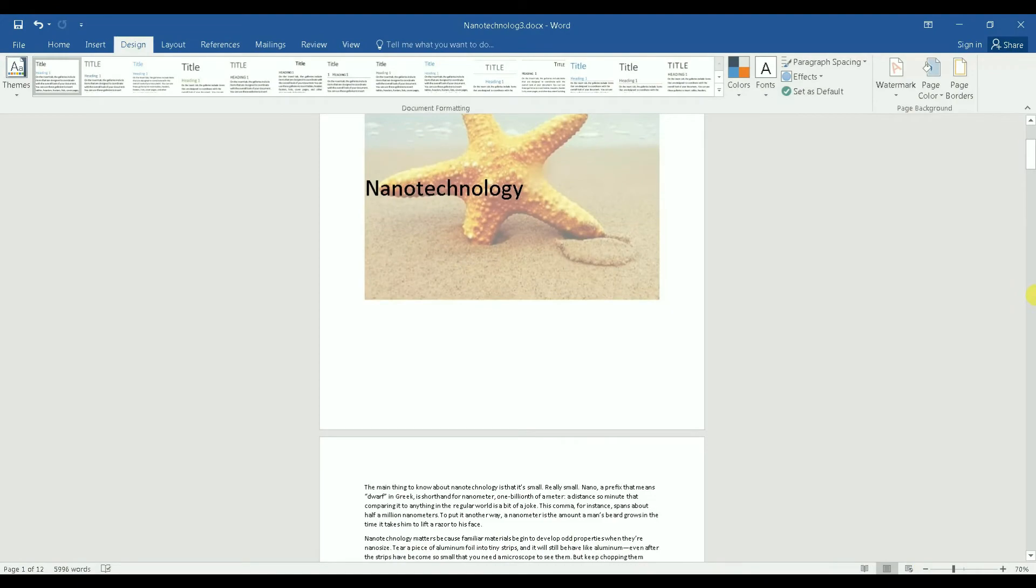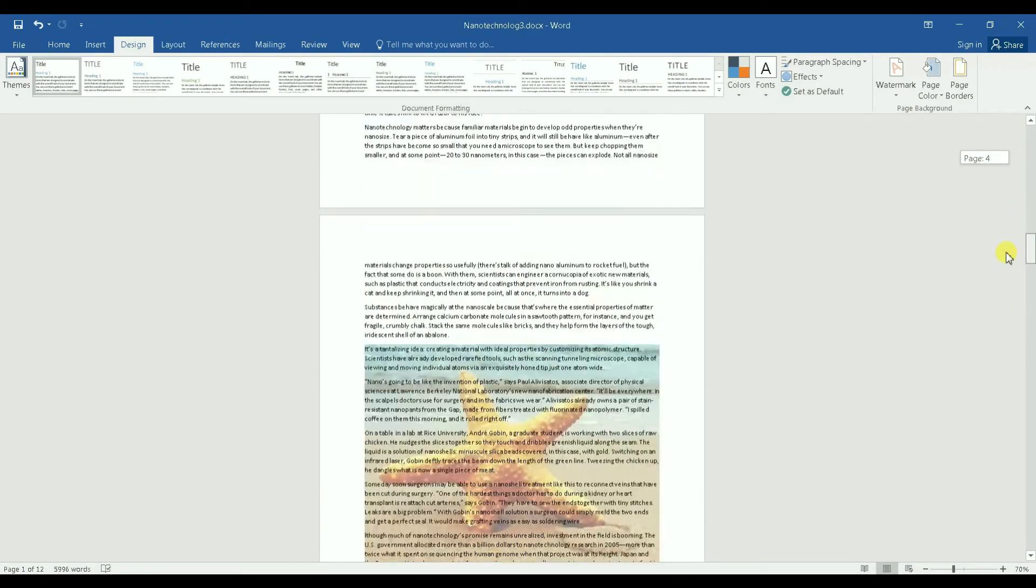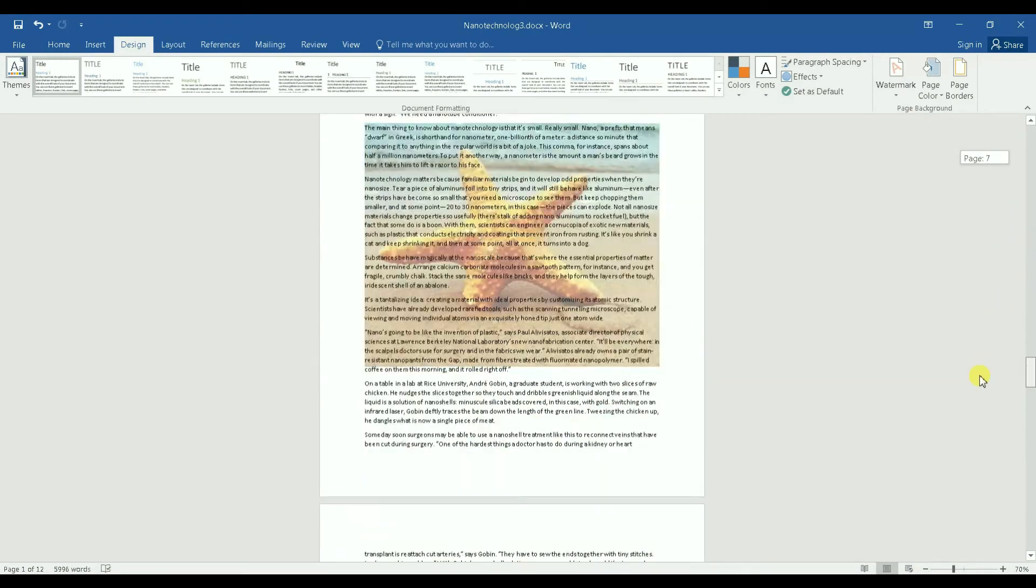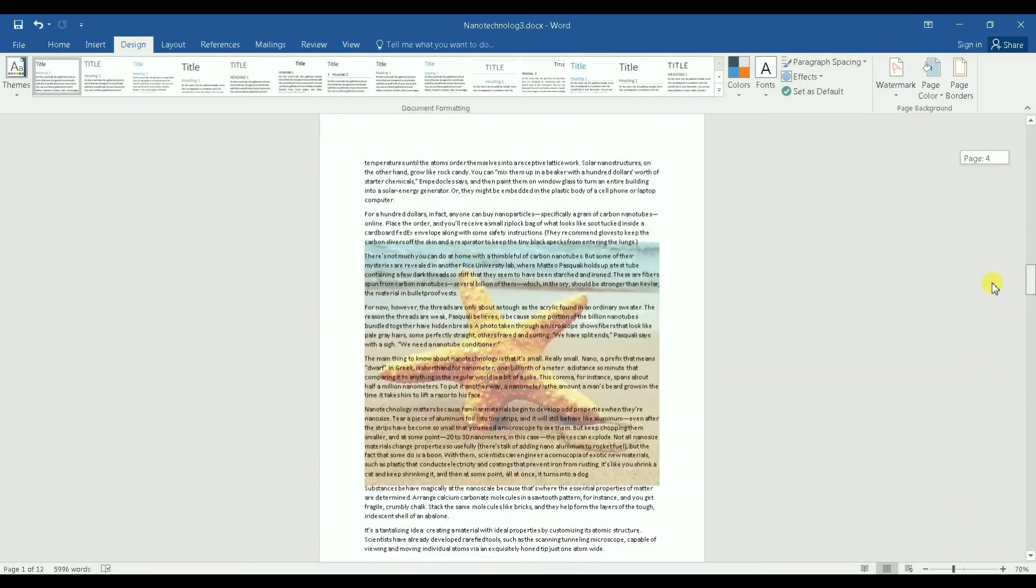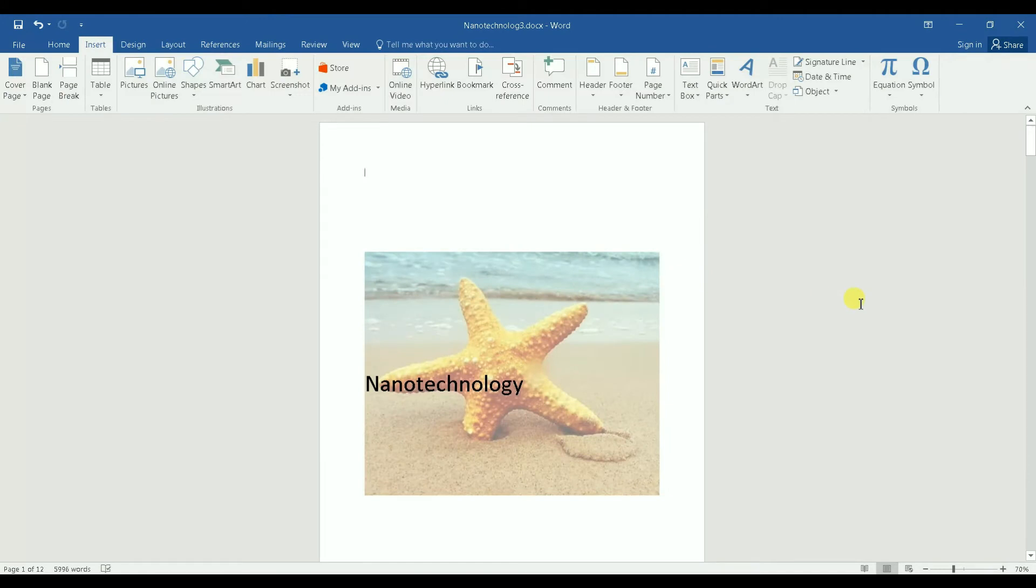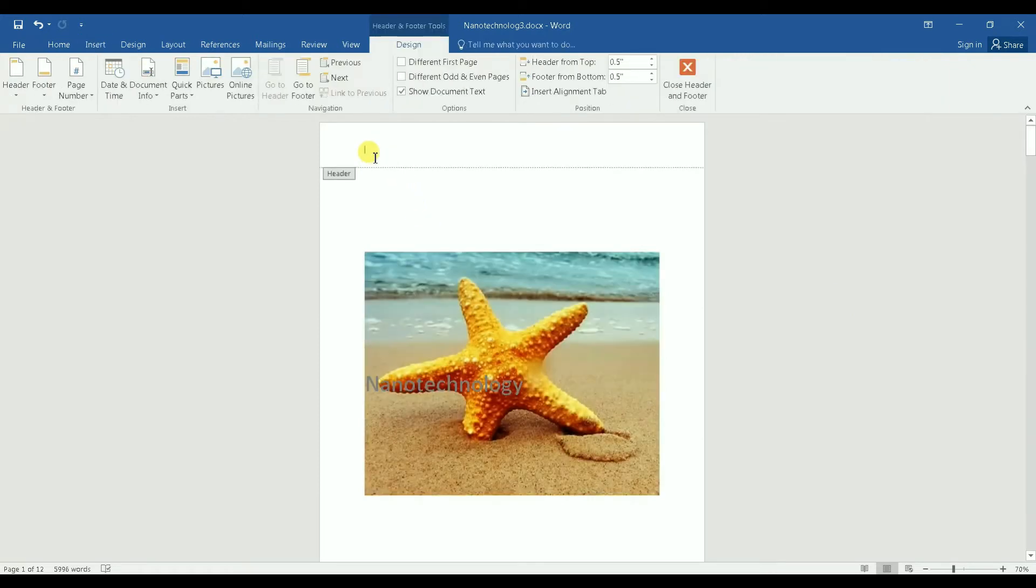All right, so I have watermark applied to all the documents. Now here is how I'm going to get rid of the watermark from the first page. I will go to the top of the page and double click as if I'm going to edit a header.